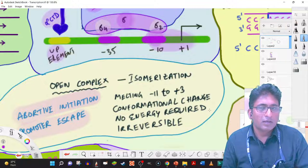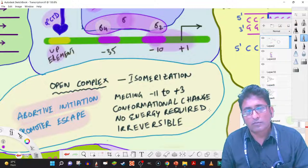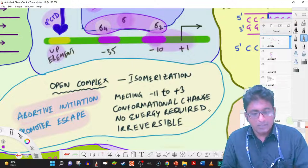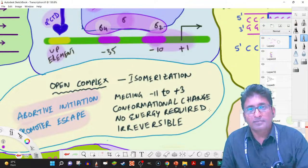These are the important features of prokaryotic transcription initiation. It is simpler compared to that of eukaryotes.